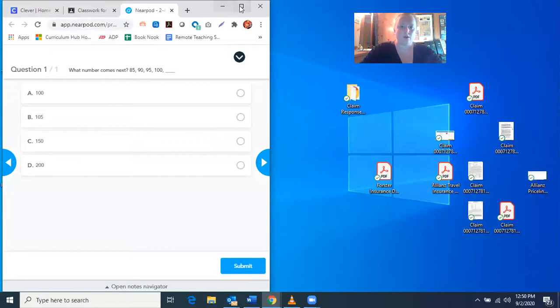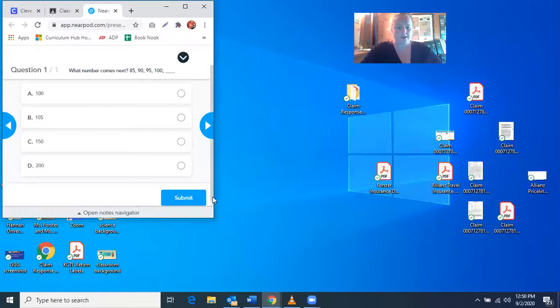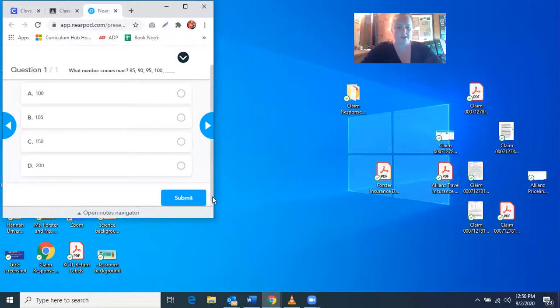Remember, when you go into Zoom, you also want to use this box to make Zoom take up half of your screen. When I press that box again, it makes it bigger, so I want to press these little boxes to make it small. Then I can use the arrows to change the size of the screen so I can see it really well.